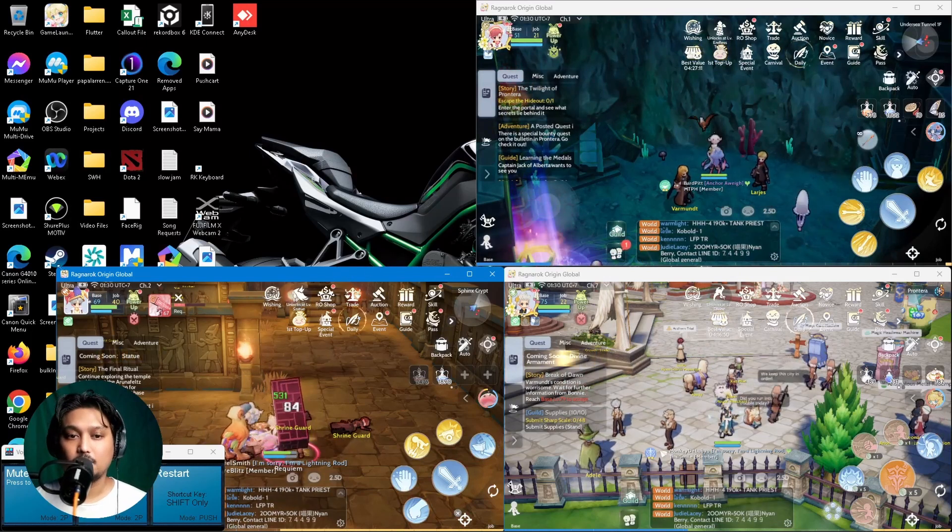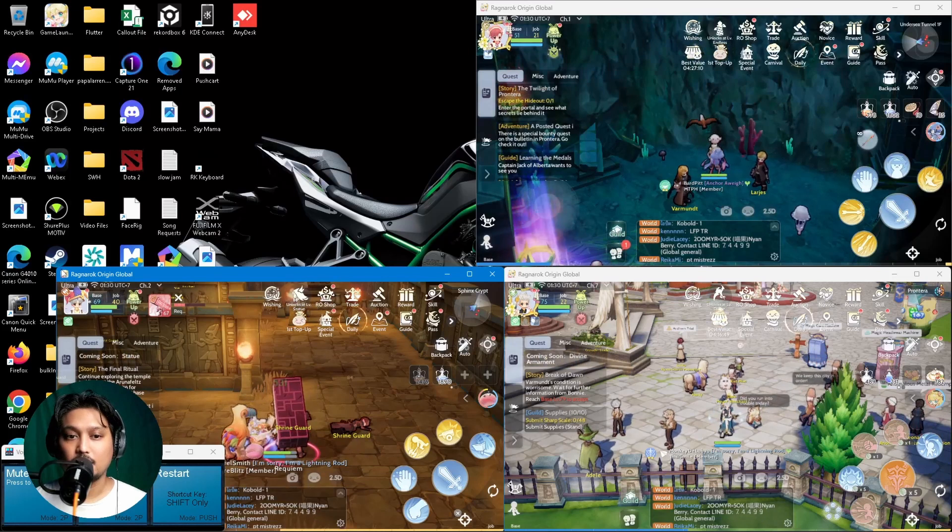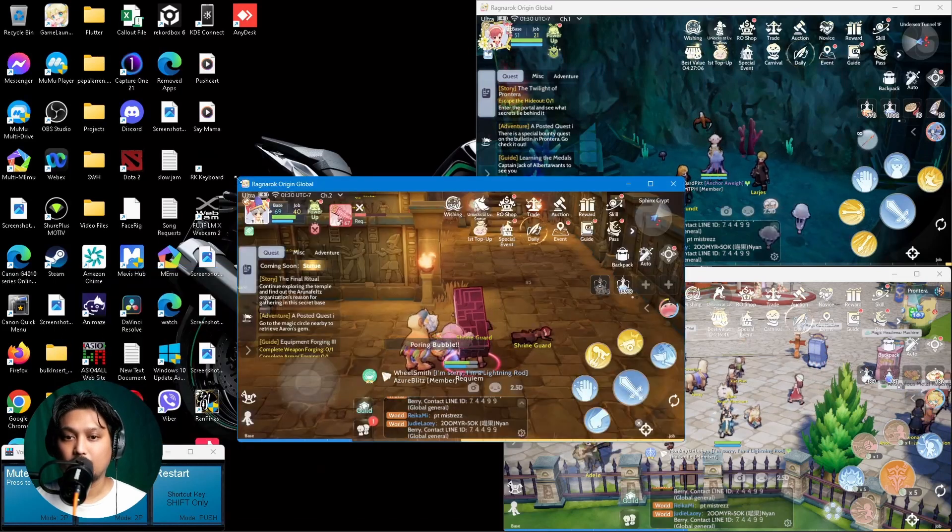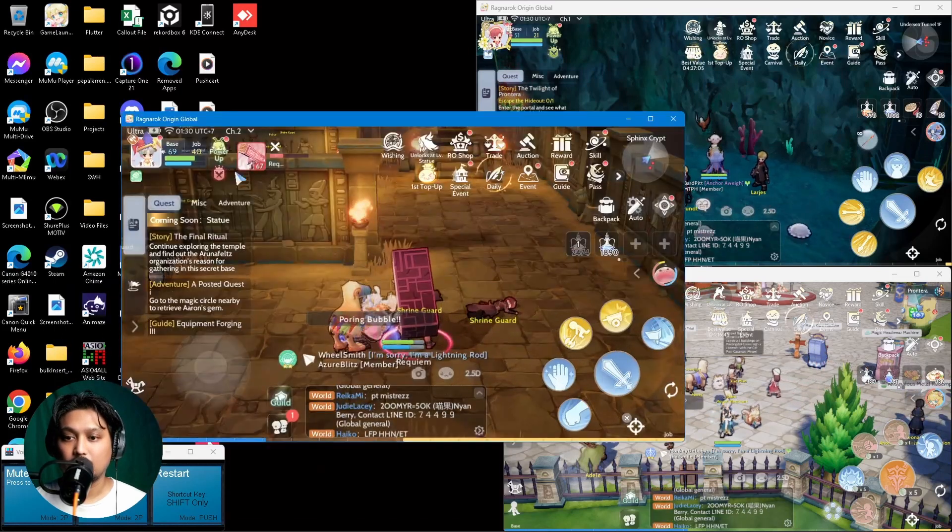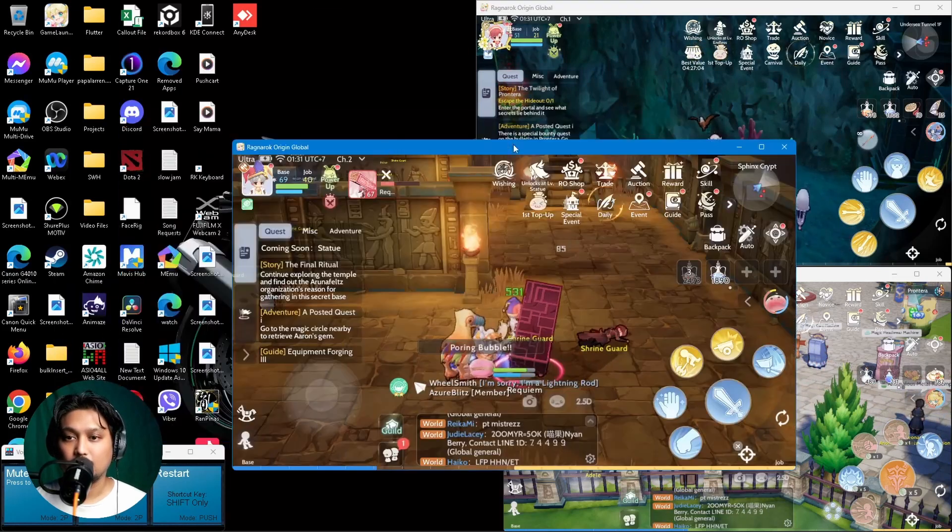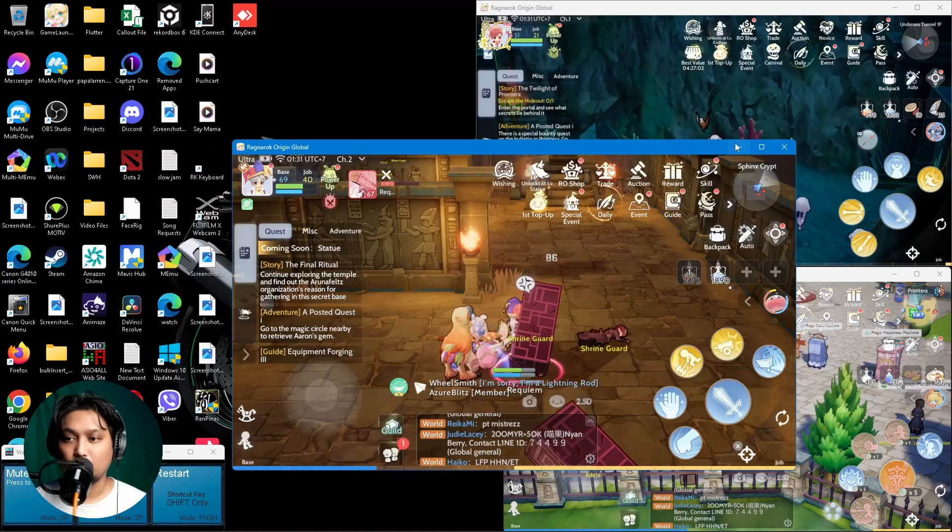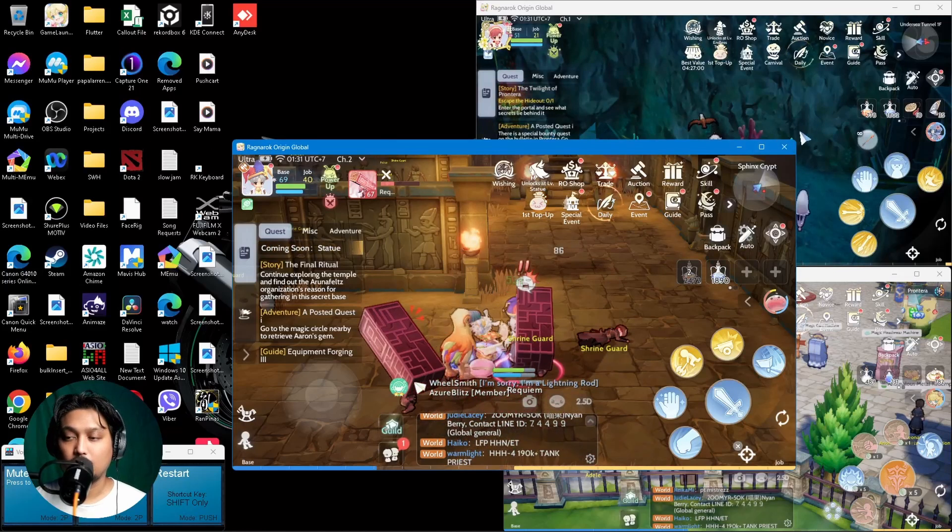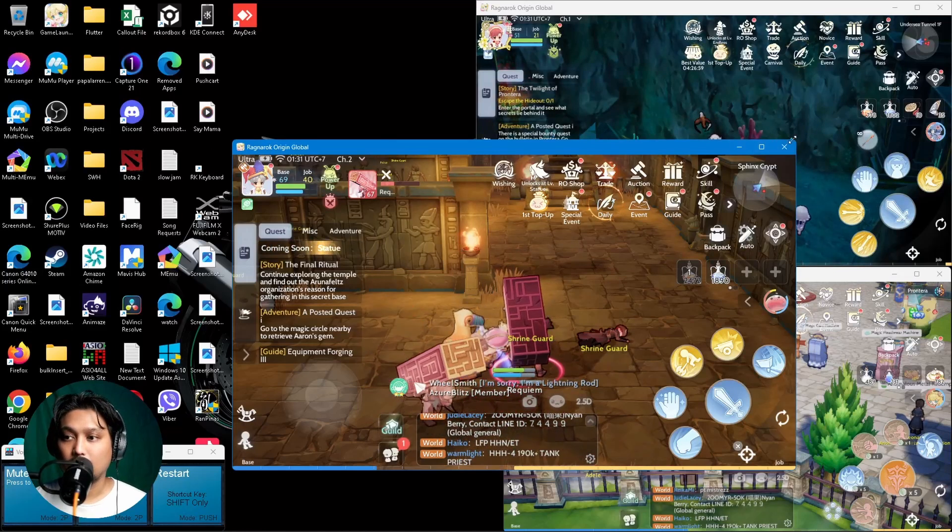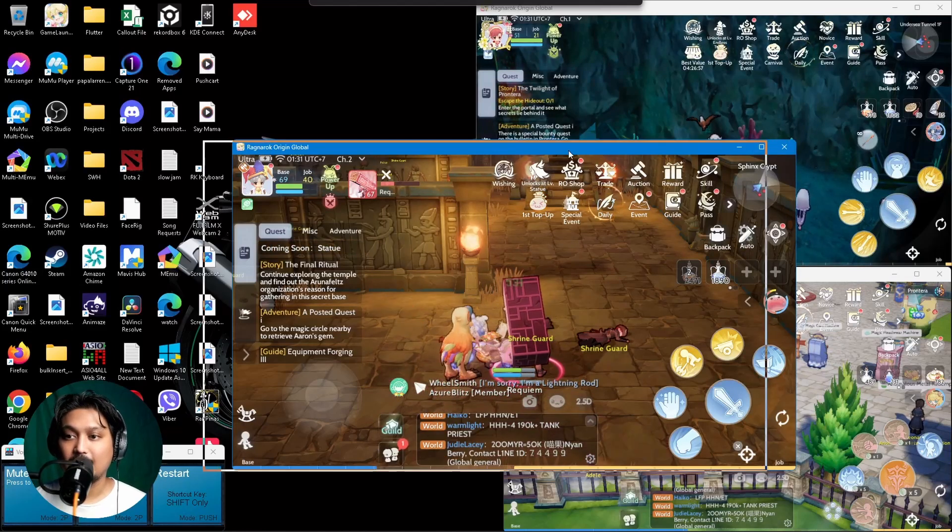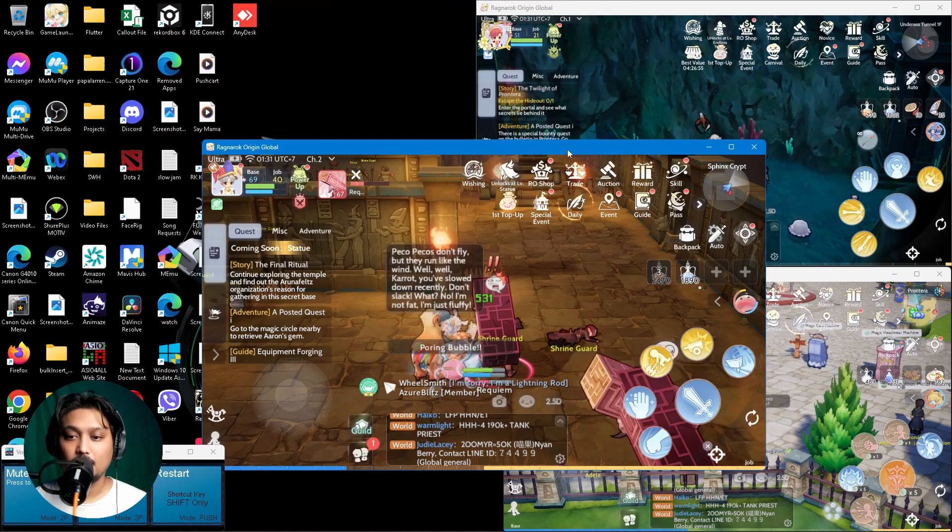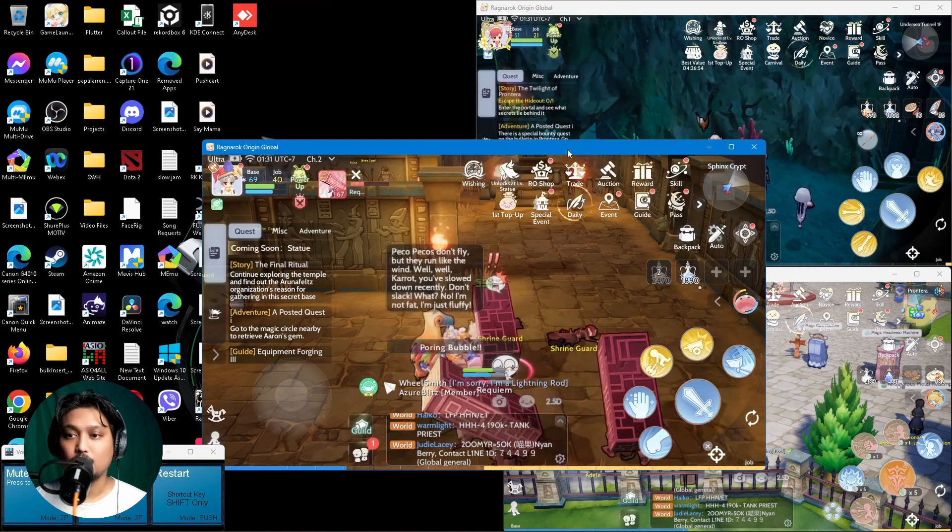Sometimes it would not resize properly. For example, if I try to resize it... it was smaller before if you remember. If I try to resize it now, it's not going to be any much smaller.